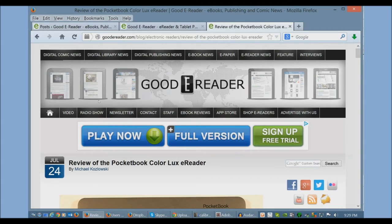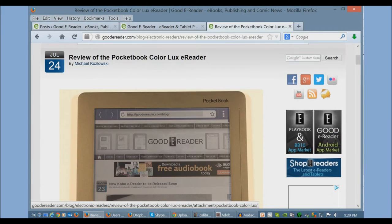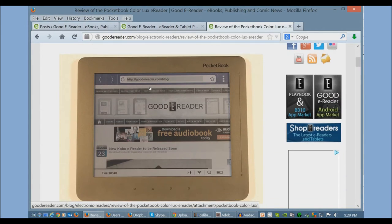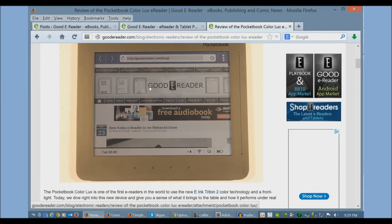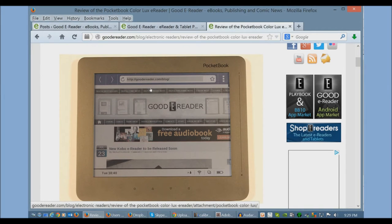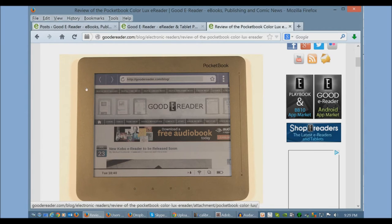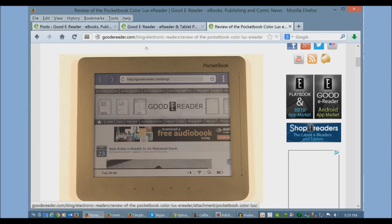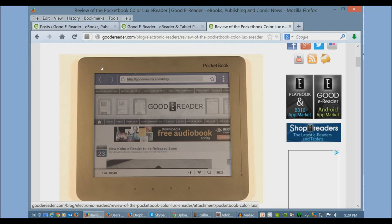Today I'm going to teach you how to load e-books into the Pocketbook ColorLux. This is an e-reader using E-Ink Triton 2, which is color e-ink, and it has a front-lit display. Via this little slider bar here, it will allow you to read in the dark, which is very compelling because it's really the first e-reader to allow you to do this.